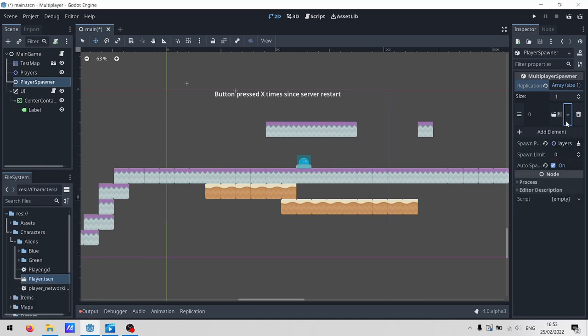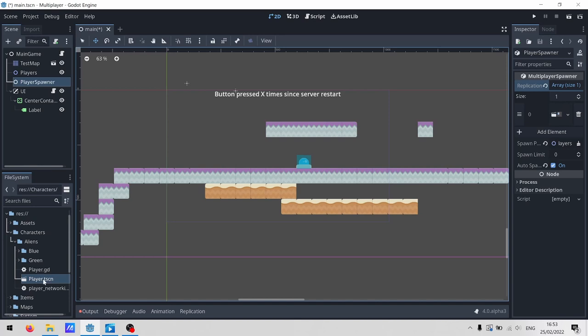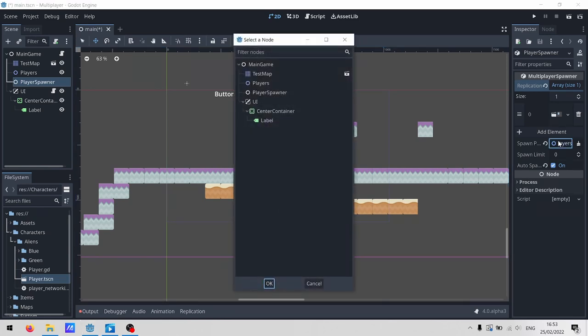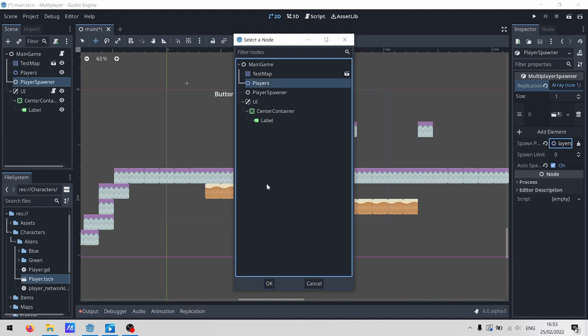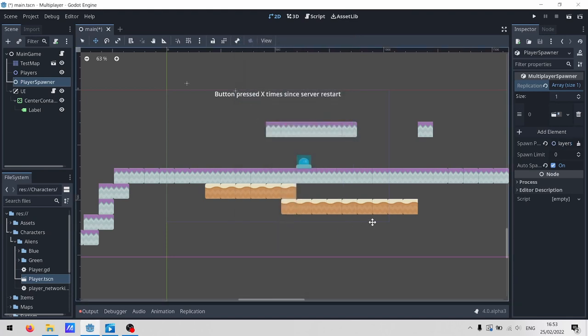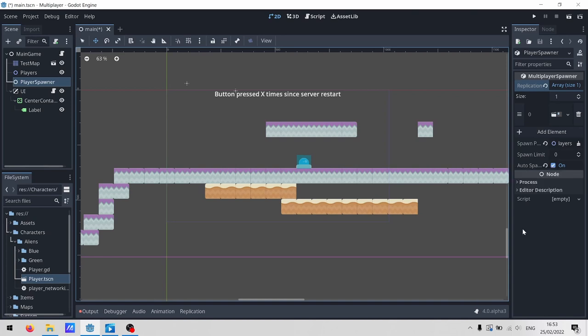In my case, I'm saying that the only thing it's allowed to spawn is the player scene. Next up is the spawn path. This is the parent node for anything that this multiplayer spawner is going to spawn. It also ties in with the autospawn flag. So if the authority spawns a node under the spawn path, the multiplayer spawner will automatically spawn a copy of that node on all connected clients, and all clients who are going to connect in the future.